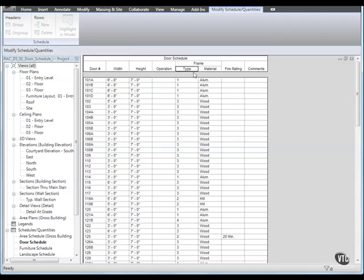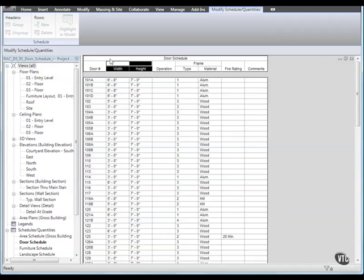Then, using this same method, select Width and Height and group them and in the Header type Size.